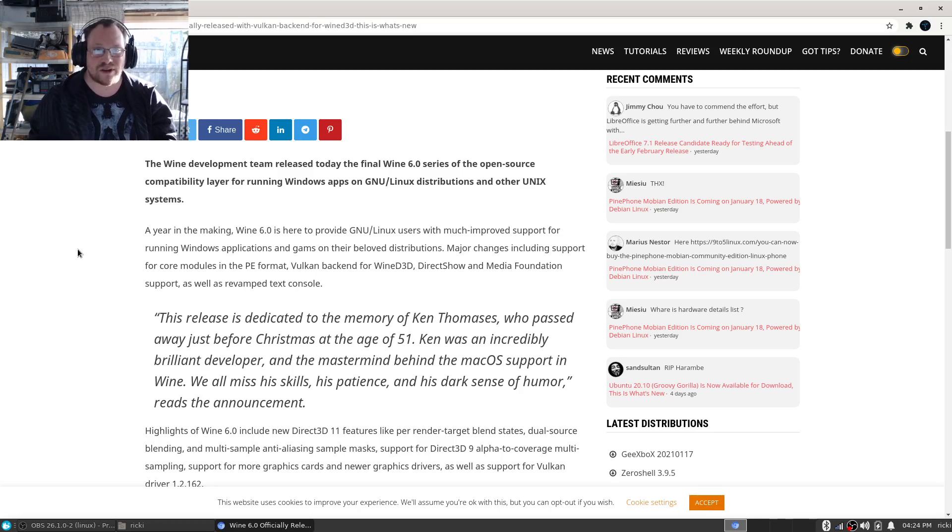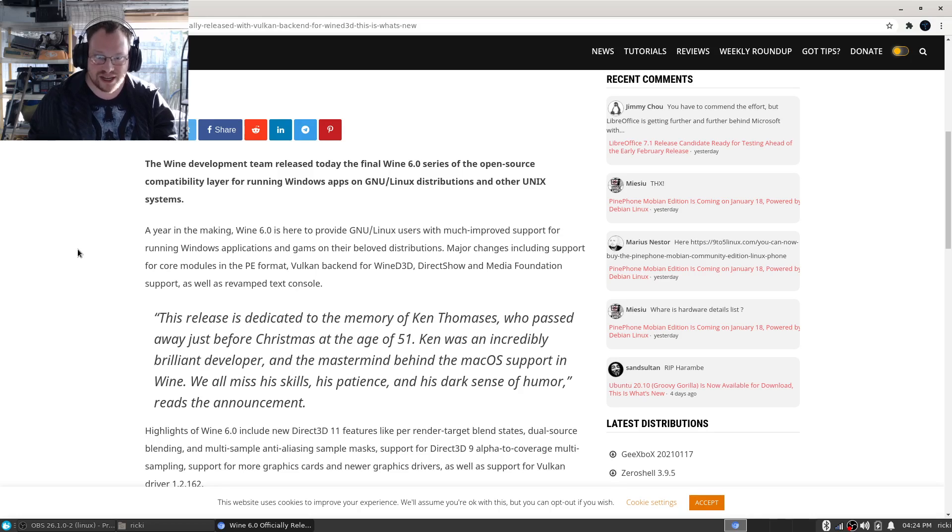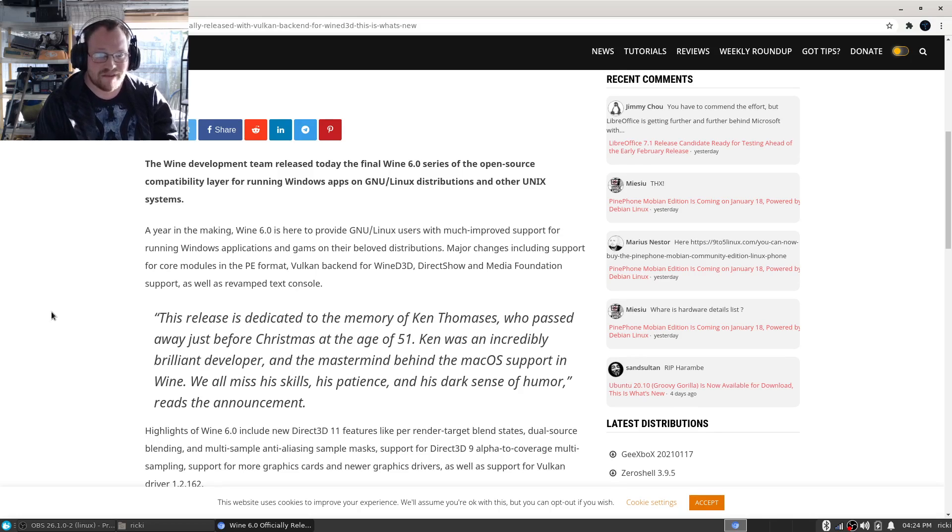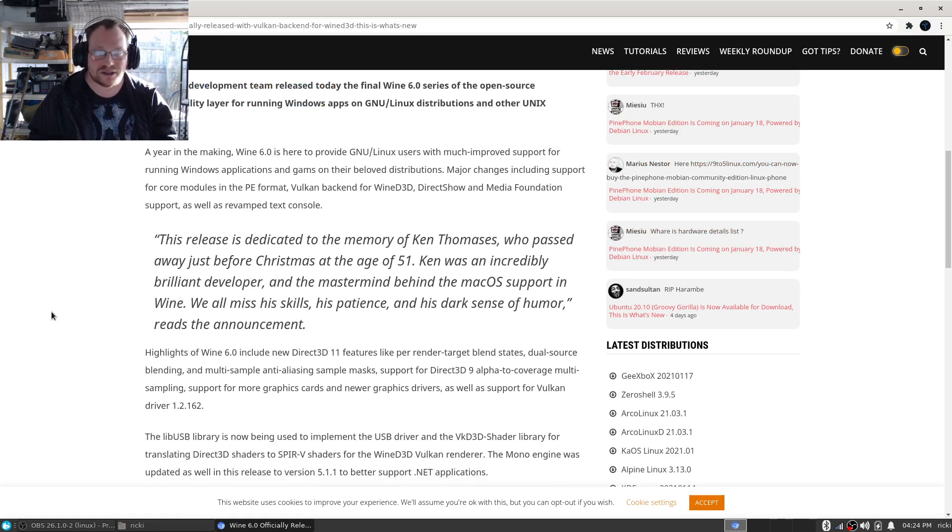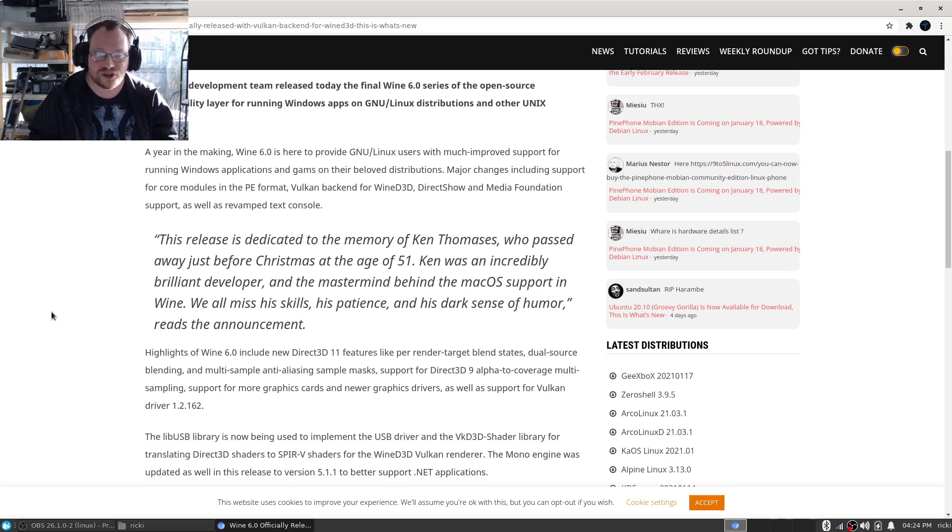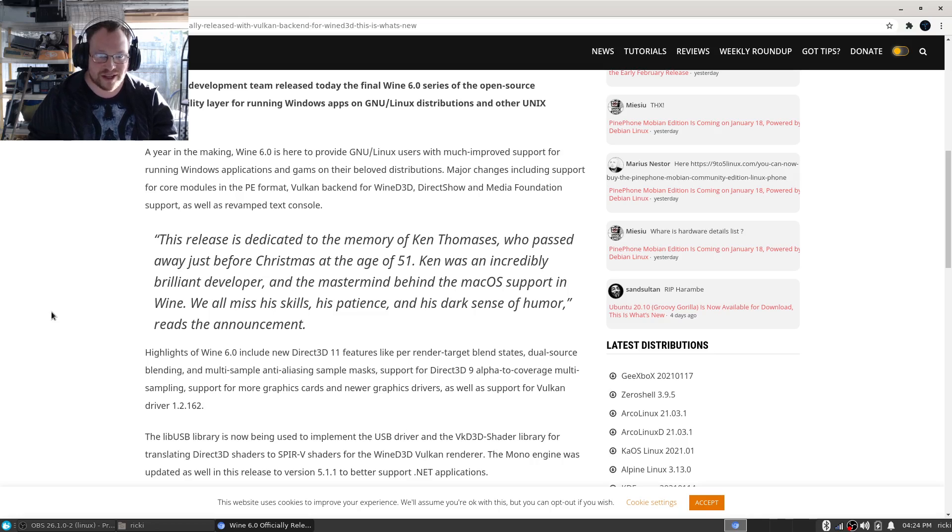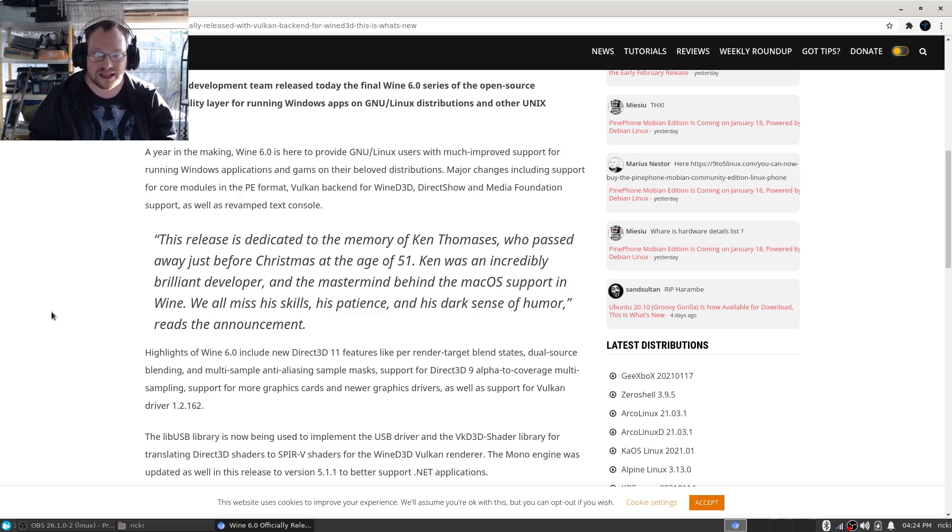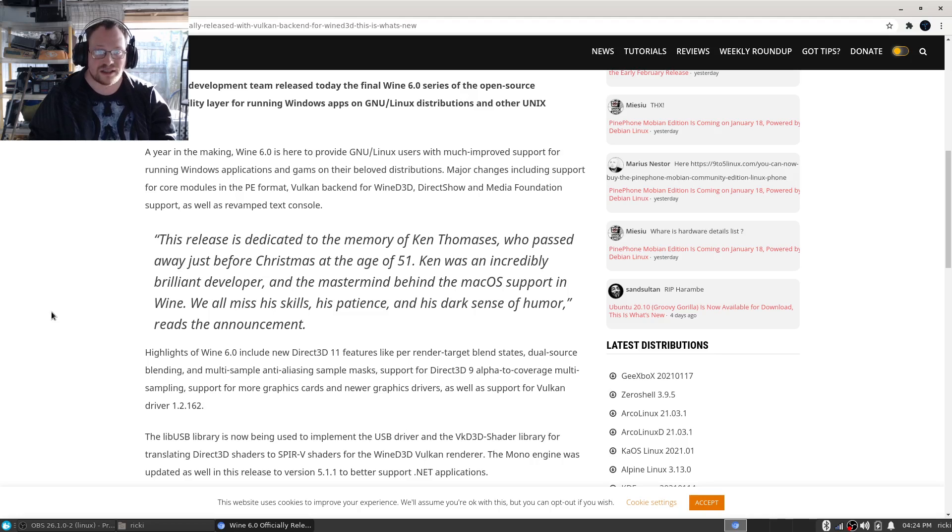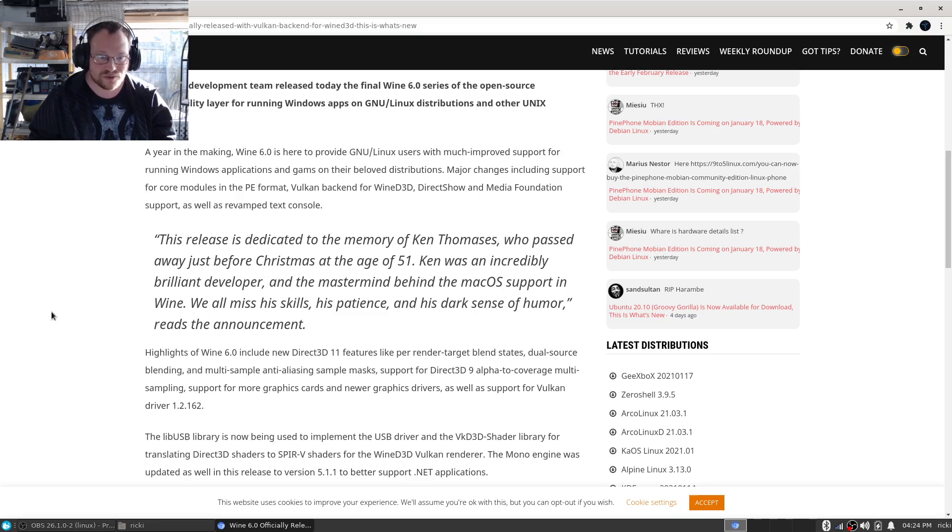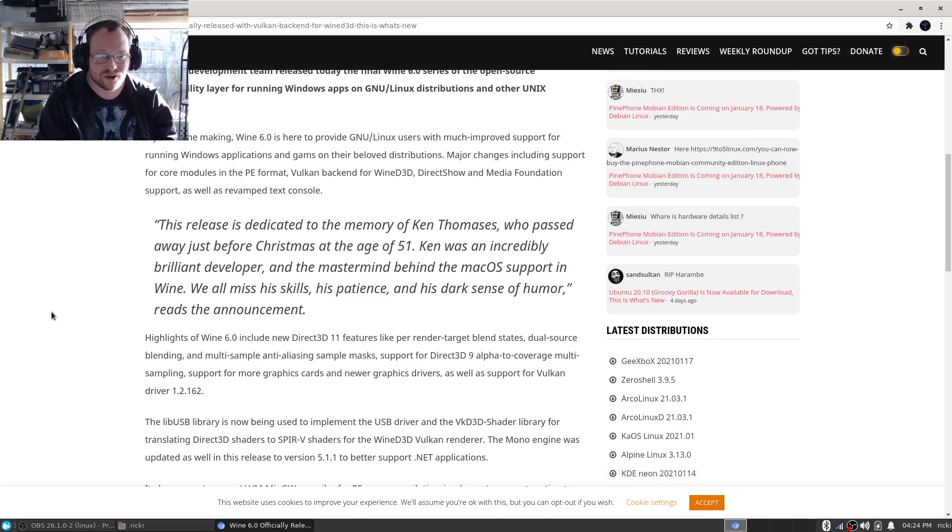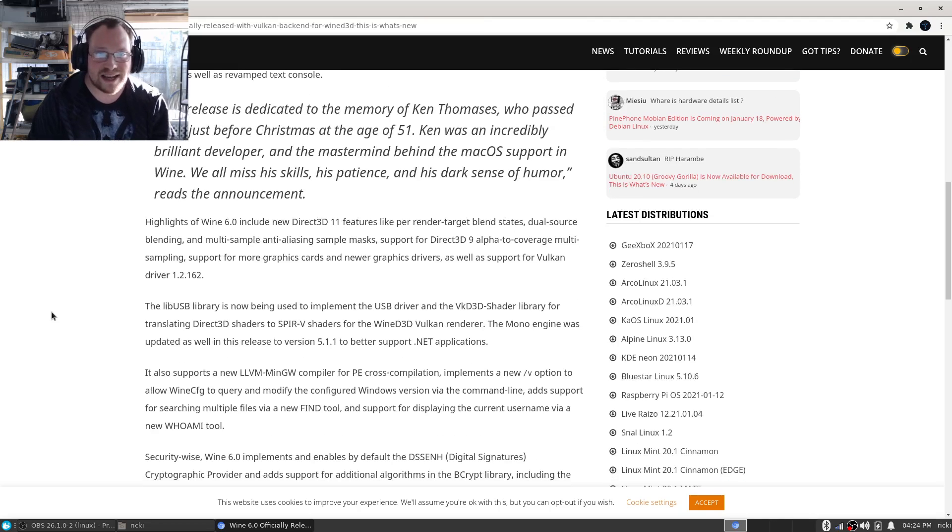For running Windows apps on GNU/Linux distributions and other Unix systems. A year in the making, Wine 6.0 is here to provide Linux users with much improved support for running Windows applications and games on their beloved distributions. Major changes including support for core modules in PE format, Vulkan backend for Wine Direct3D, DirectShow and Media Foundation support, as well as revamped text console.